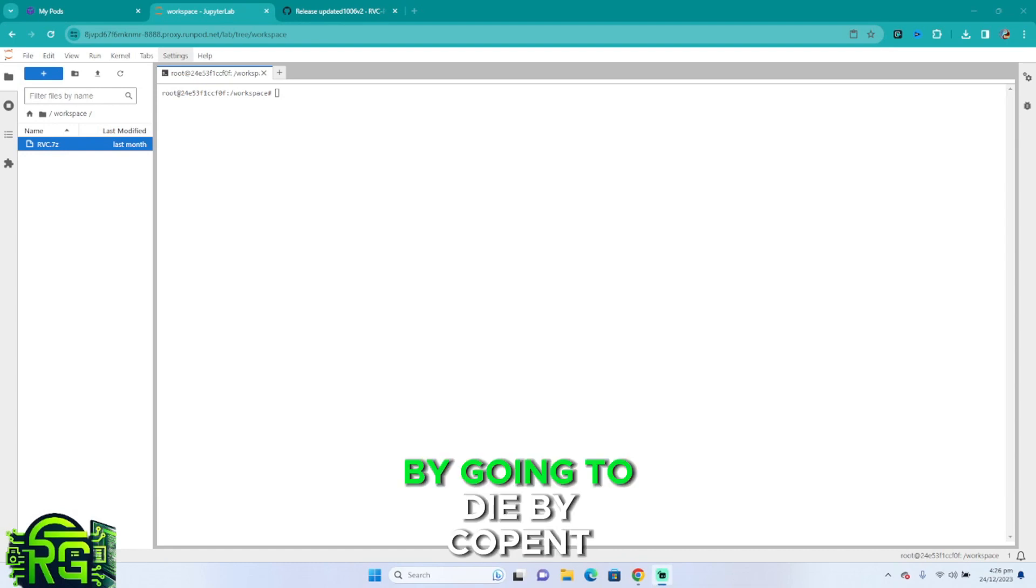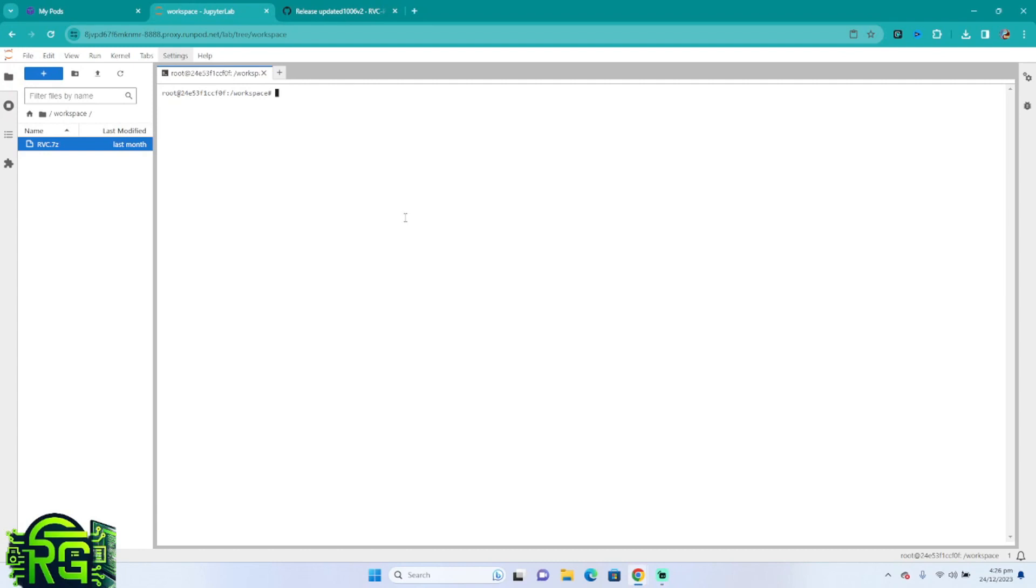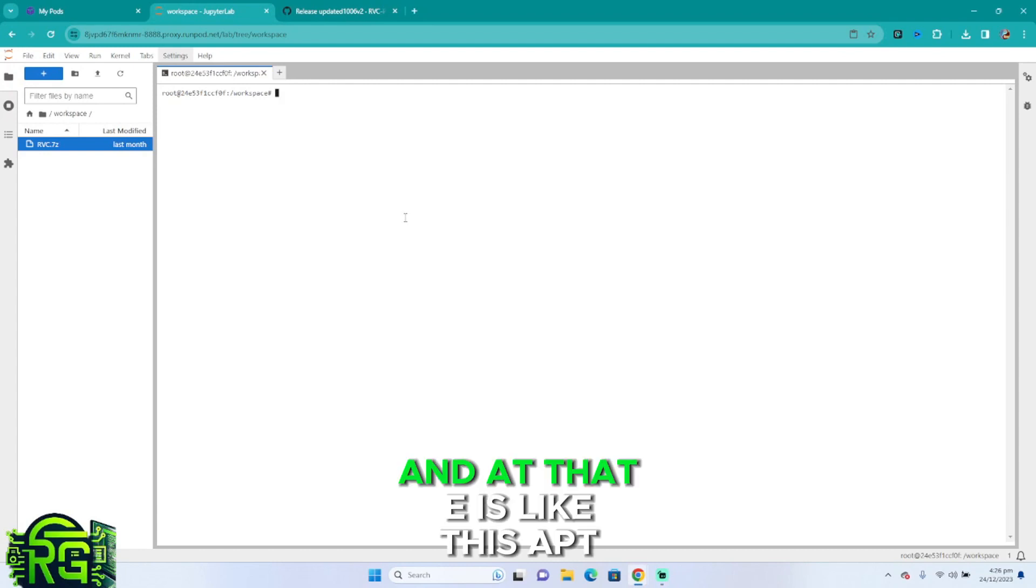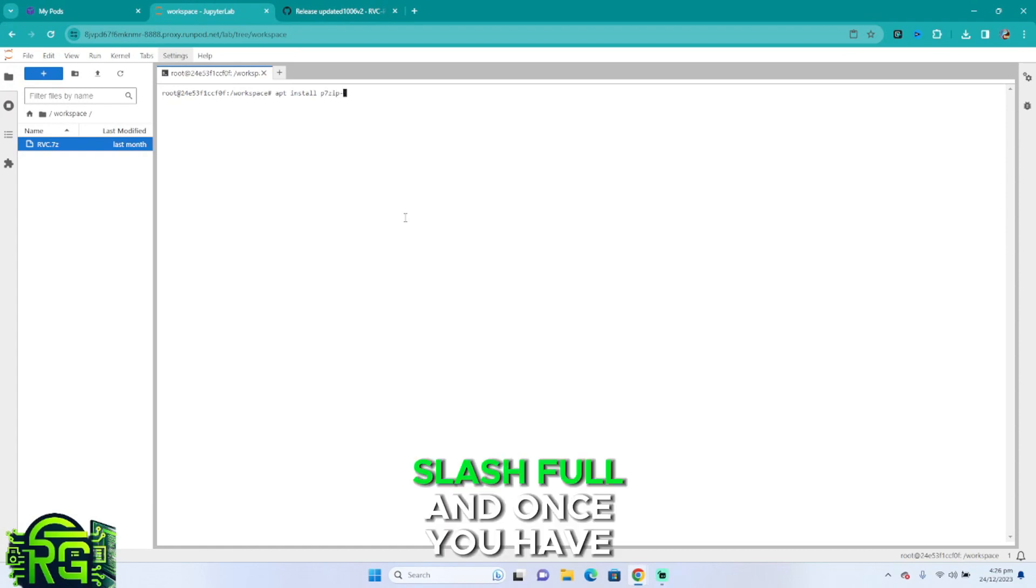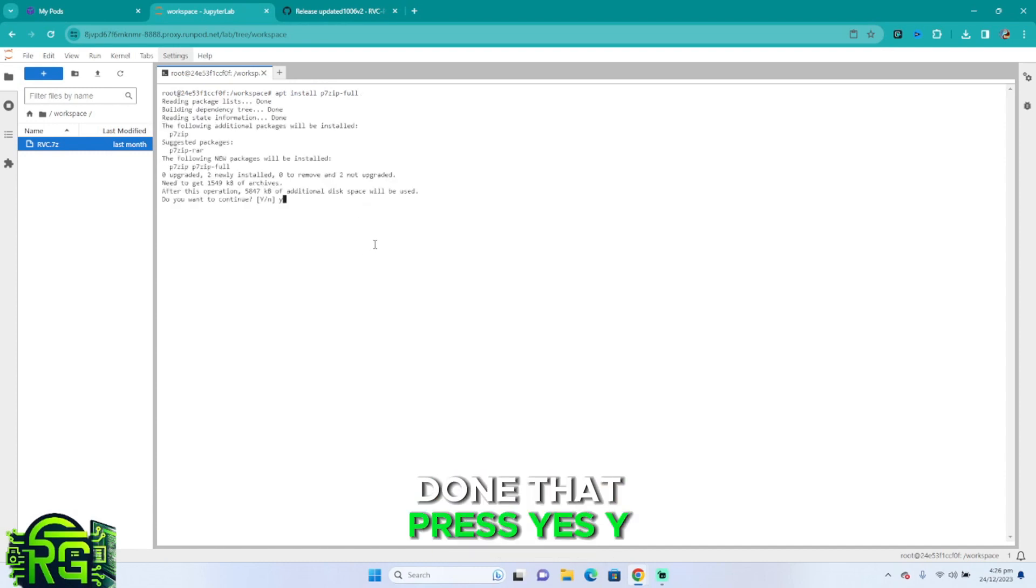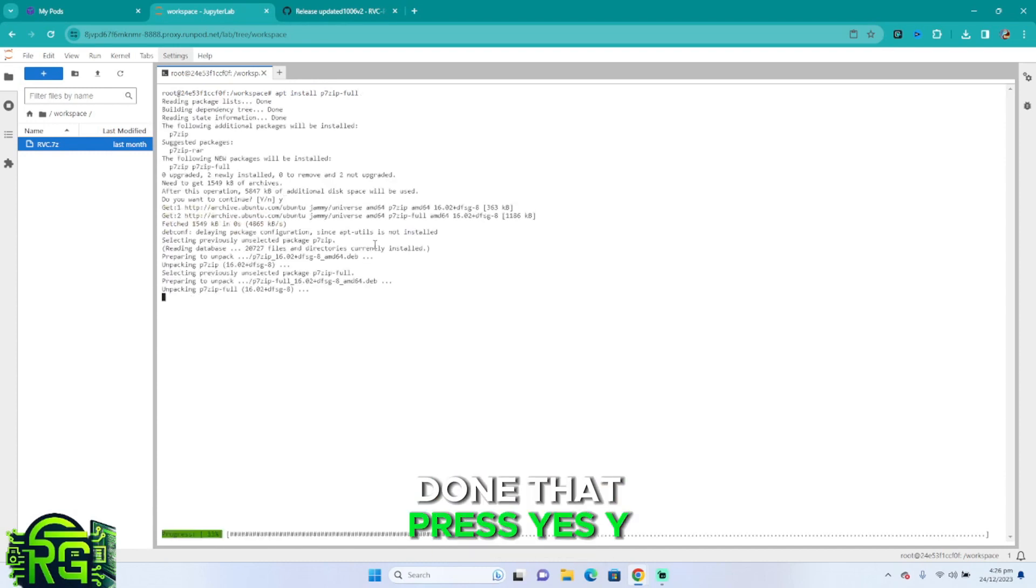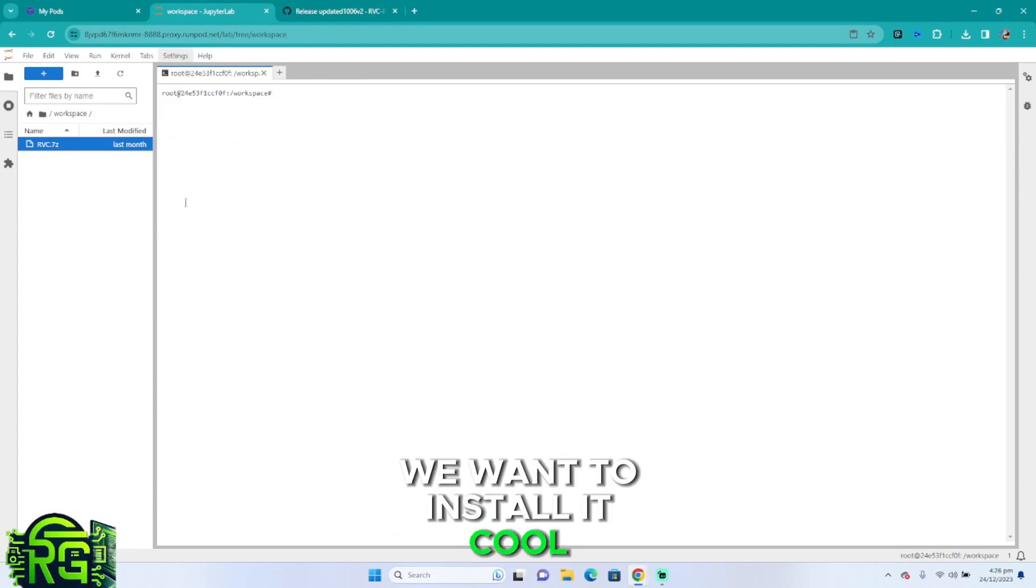Which can be installed by going to type a command, and that is apt install p7zip-full. Once you've done that, press yes, why we want to install it.